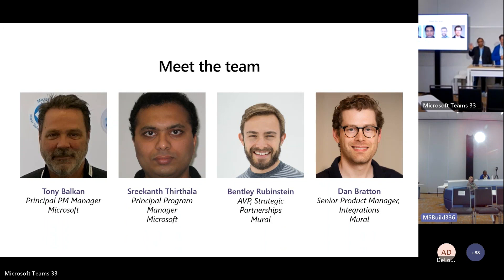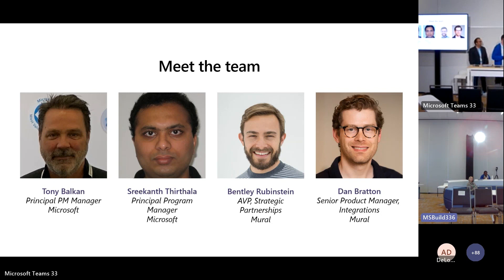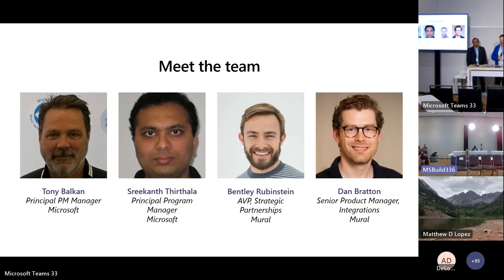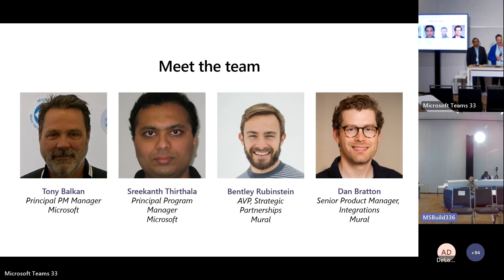Before we actually get into the discussion, we're going to provide probably 10 or so minutes of overview of the topics today, and then feel free to interrupt us with questions. If you're online, go ahead and post your questions to the chat because we've got some experts online as well to take care of your questions there.